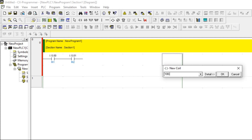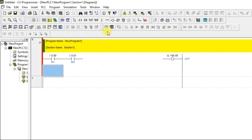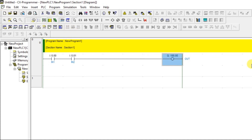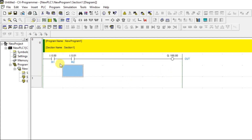I'm giving the output address and naming it OUT, then connecting them with a horizontal line. Now both inputs are connected in series with the output. Let's enter simulation mode to verify the AND gate behavior.